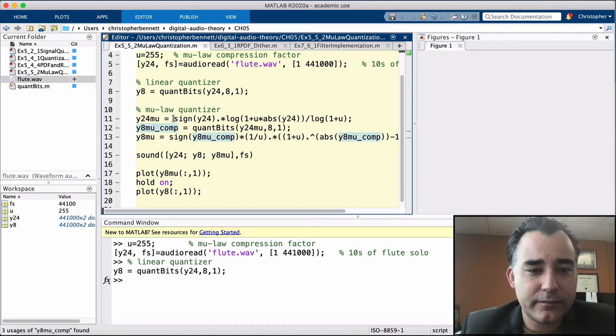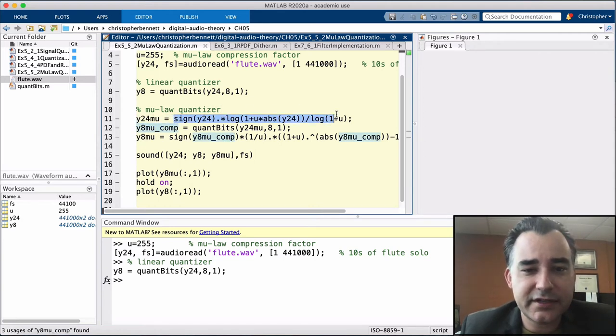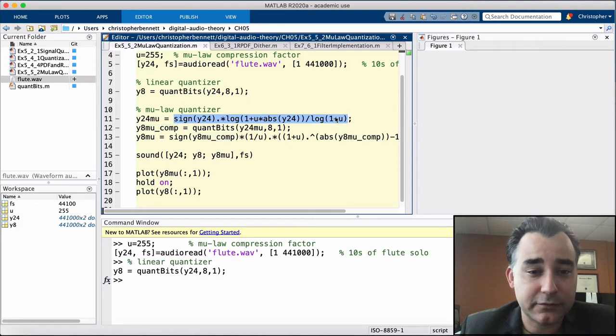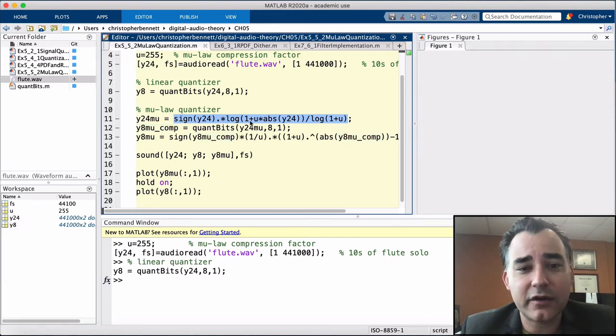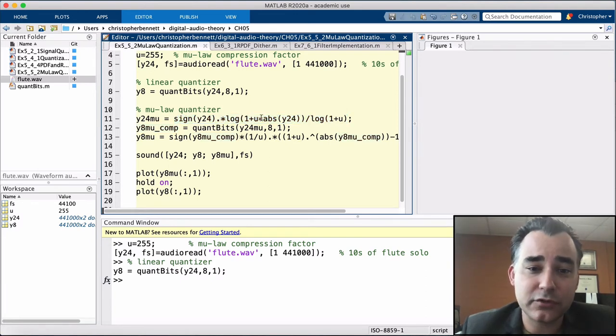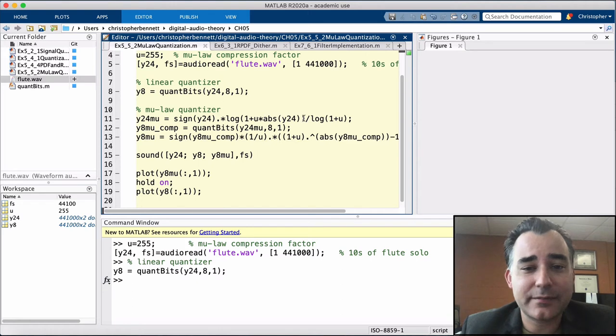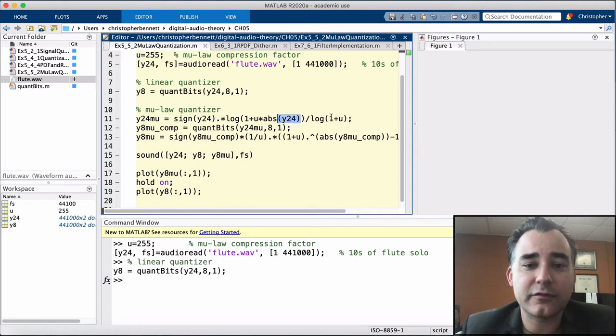So here is the algorithm for the mu-law compressor. Take the sign times the log of 1 plus mu times the absolute value of our signal over log of 1 plus mu.